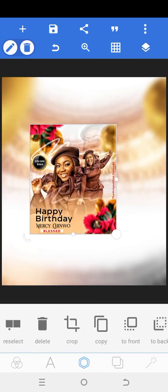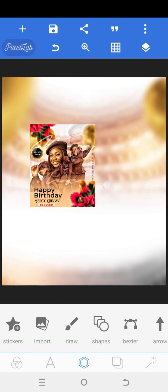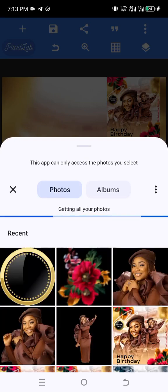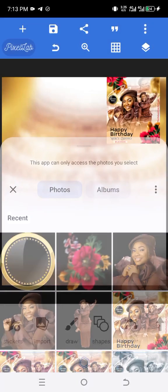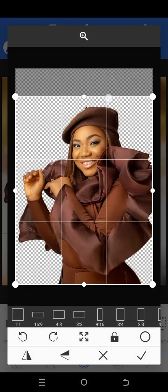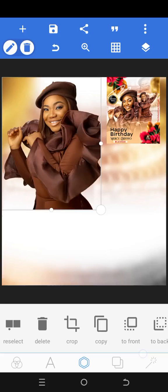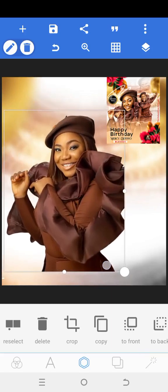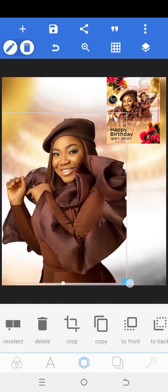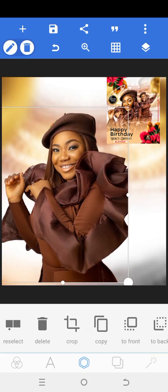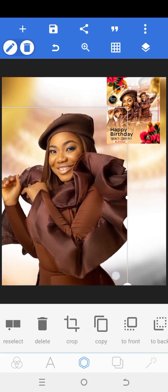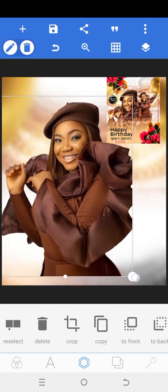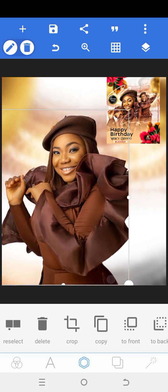The next thing I'm going to do is bring in the celebrant's picture. I'll click on import and bring in the first picture. I'm going to crop out this unnecessary white space. This is the picture we are using — I'm going to increase it and bring it here. Now, when you increase the size of a picture in Pixel Lab, it tends to reduce the quality of that picture — you need to understand that.